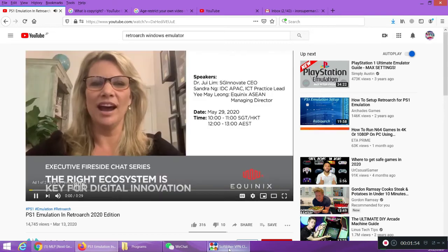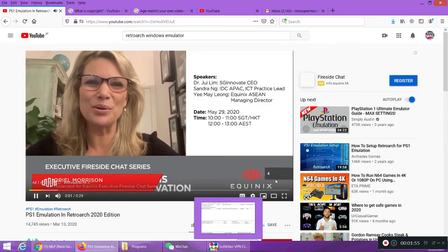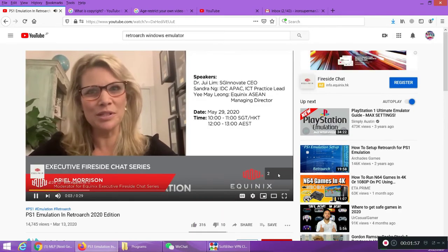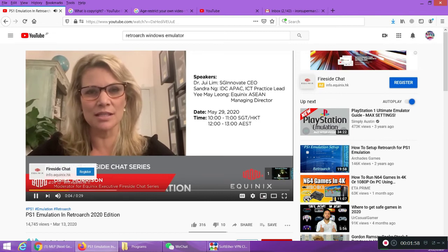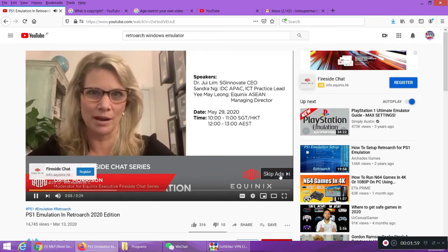Hi everyone, my name is Ariel Morrison and I'm back with all the details of our second webinar.